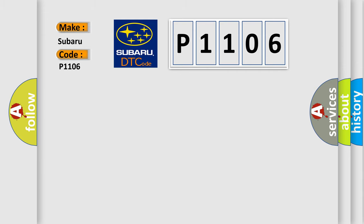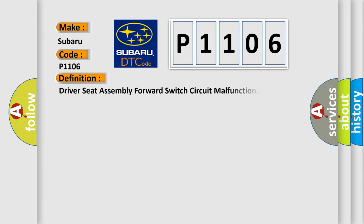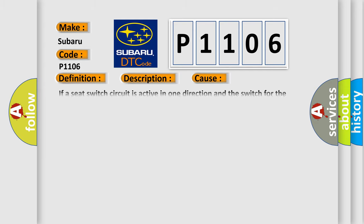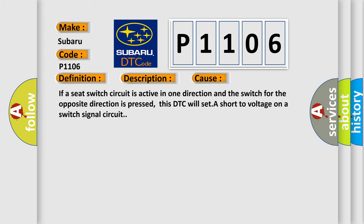The basic definition is Driver seat assembly forward switch circuit malfunction. And now this is a short description of this DTC code. The MSM must be powered. This diagnostic error occurs most often in these cases: If a seat switch circuit is active in one direction and the switch for the opposite direction is pressed, this DTC will set a short-to-voltage on a switch signal circuit.